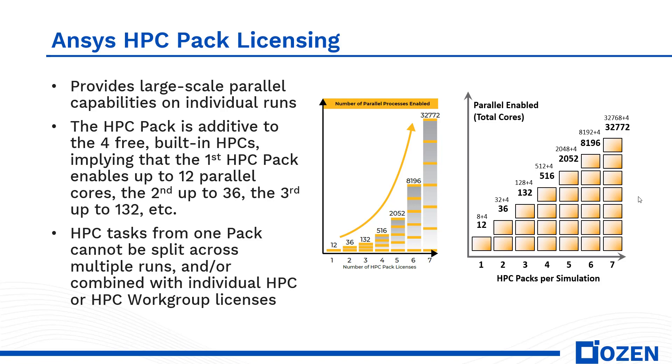The four cores that are included with the base solver are then added to obtain the total number of cores available in each case. This option provides a scalable cost model for applying a very large number of cores to a given simulation.